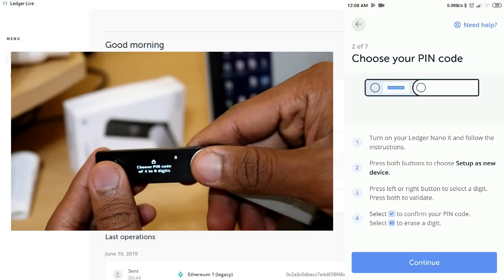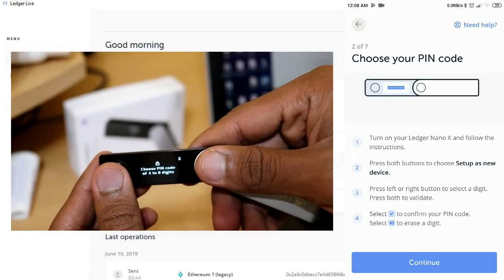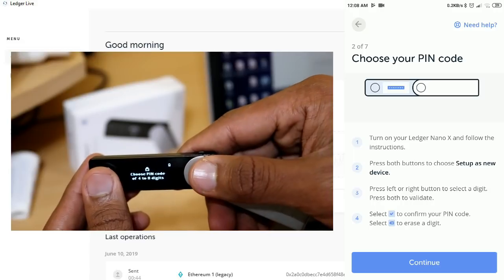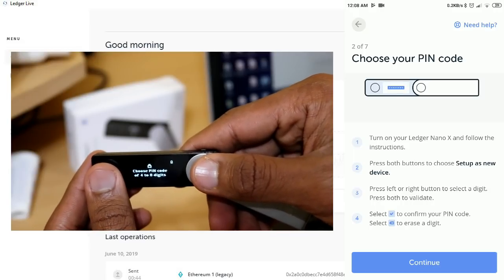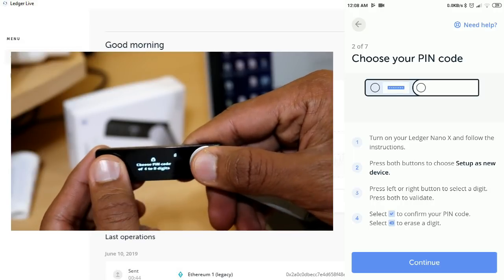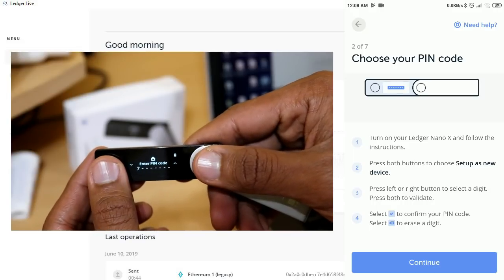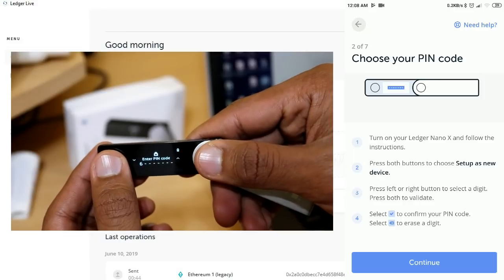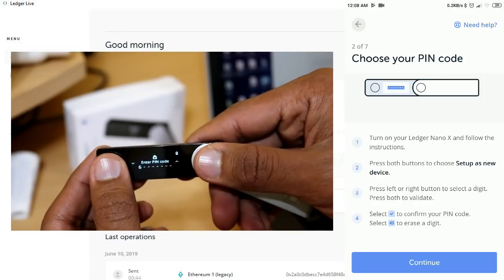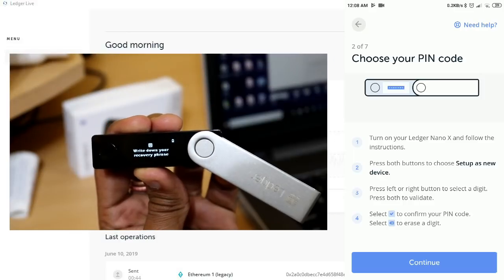Next, you can select the PIN. The PIN number is 4 to 8 digits. Let's set the PIN — we are going to set the PIN now.